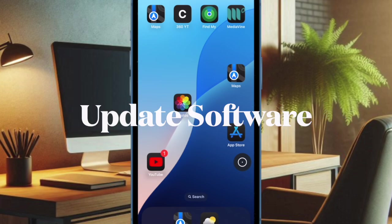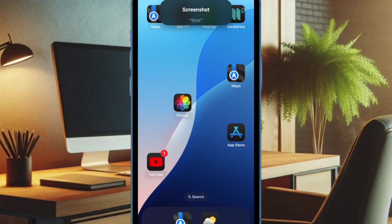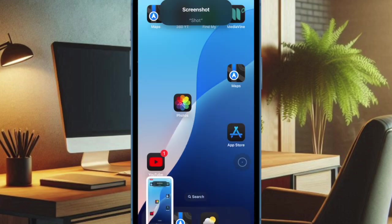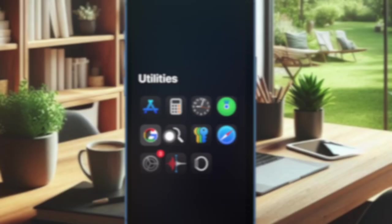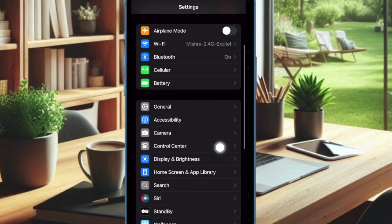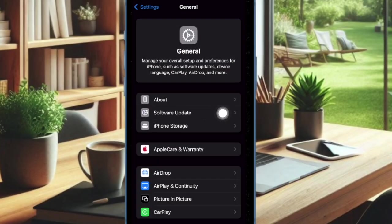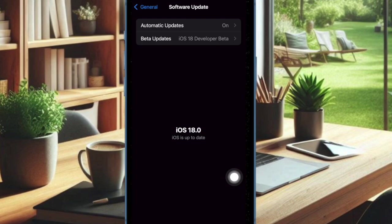A software bug might also be behind the malfunctioning of the Vocal Shortcuts. If that happens to be the case, a timely software update will help you resolve the problem. To do so, open the Settings app on your iPhone or iPad. Then select General. Then you have to choose Software Update. And then you have to download and install the latest update.